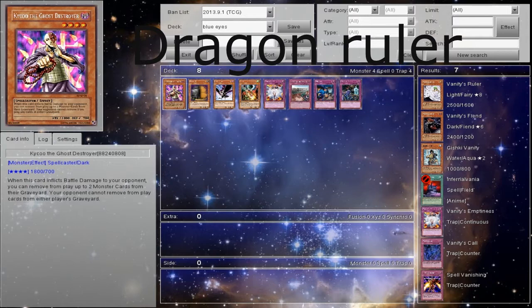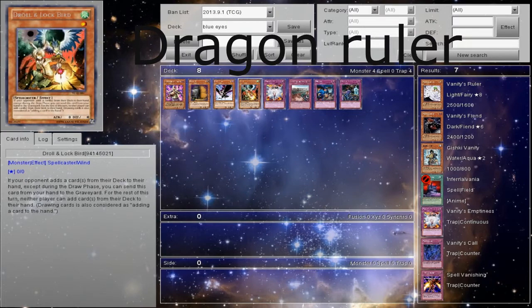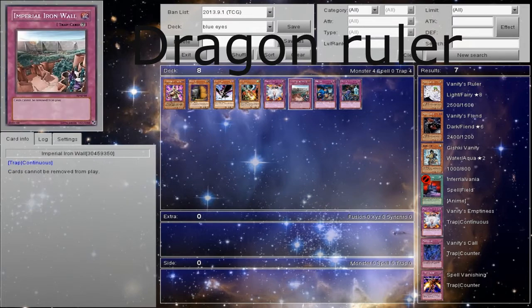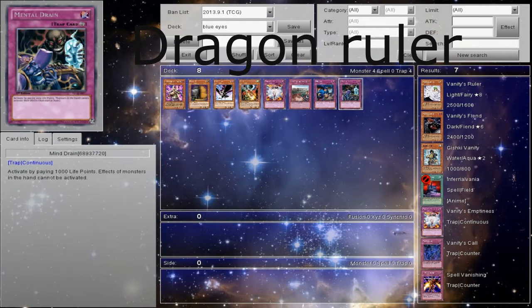But that aside, let's get into the first matchup, Dragon Rulers. How do we side against them? These are our options, we have Kaiku, Maxi, DD Crow, Droll and Lockbird, Vanity's Emptiness, Imperial Iron Wall, Mistake, and Mental Drain, which is Mind Drain.